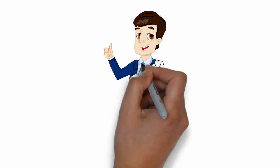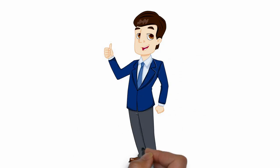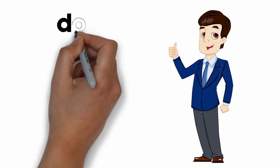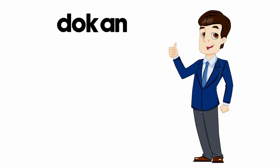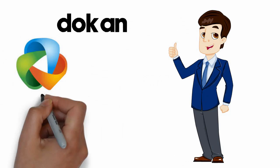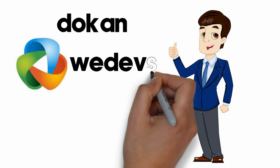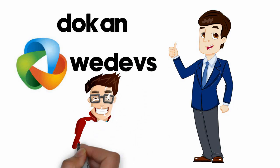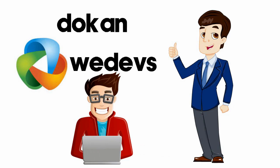But luckily for you, there's an easy way out. Introducing the Dokan plugin from WeDevs. With Dokan, creating a multi-vendor marketplace takes only a couple of minutes.